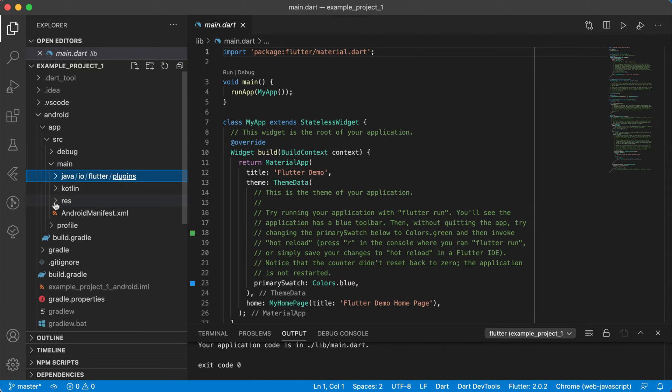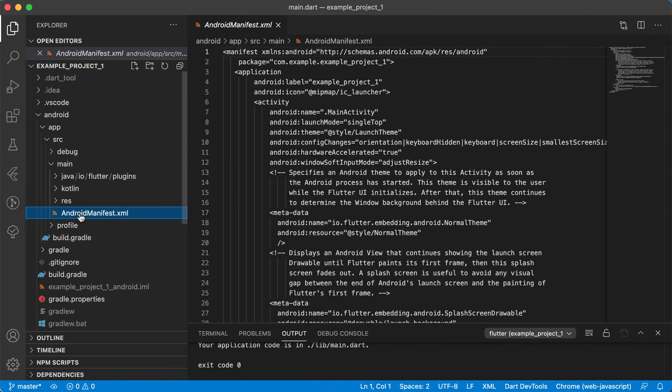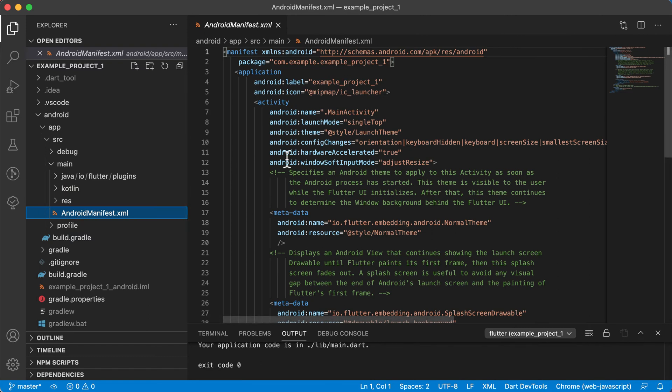There you'll find your Java files, your Kotlin files, your resource files and there's your Android manifest file, which we'll get to later on to make some changes.